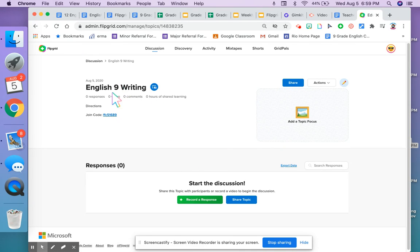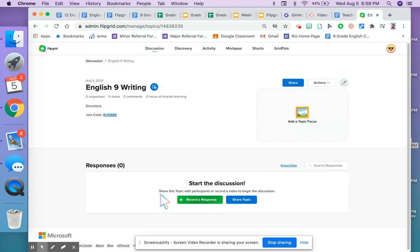This is my topic, my directions, my code. I can share it. I can record a response.